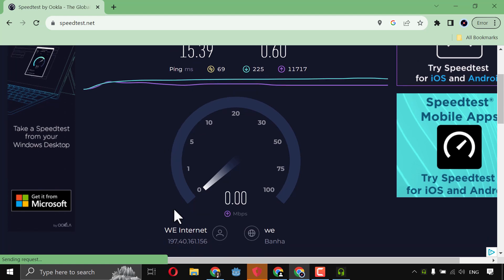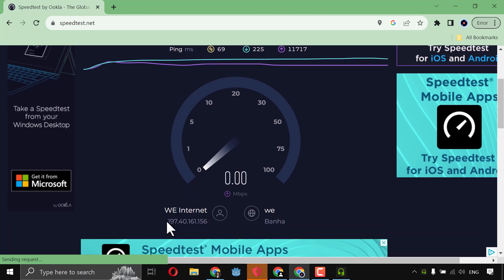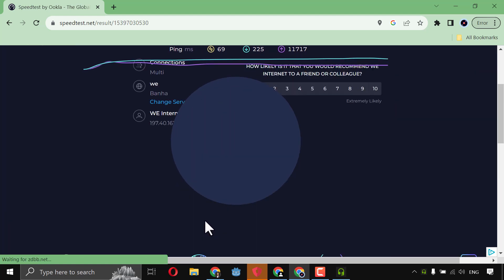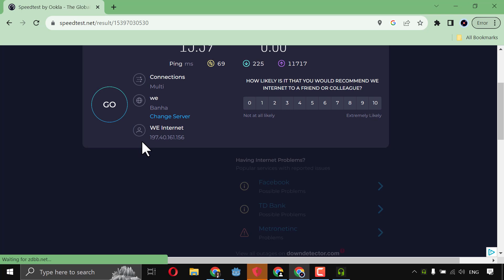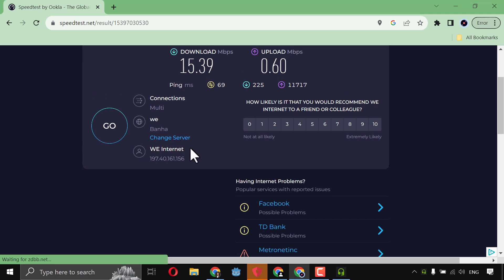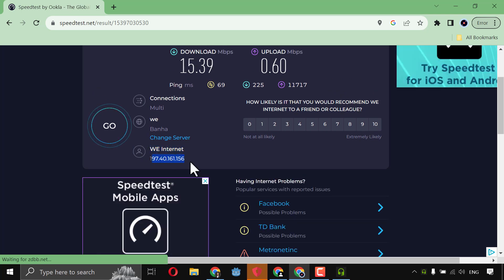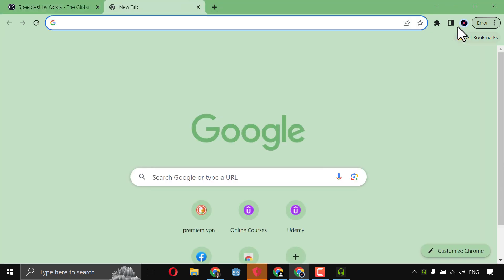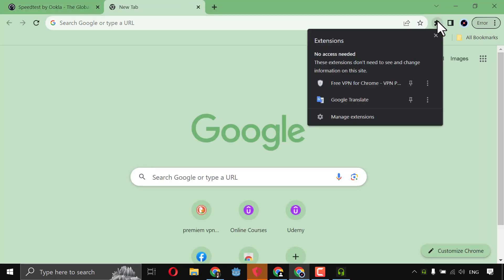Okay, and here, my IP, and here also the server. This is my IP. Okay, now, I will apply the VPN. So let's apply it.